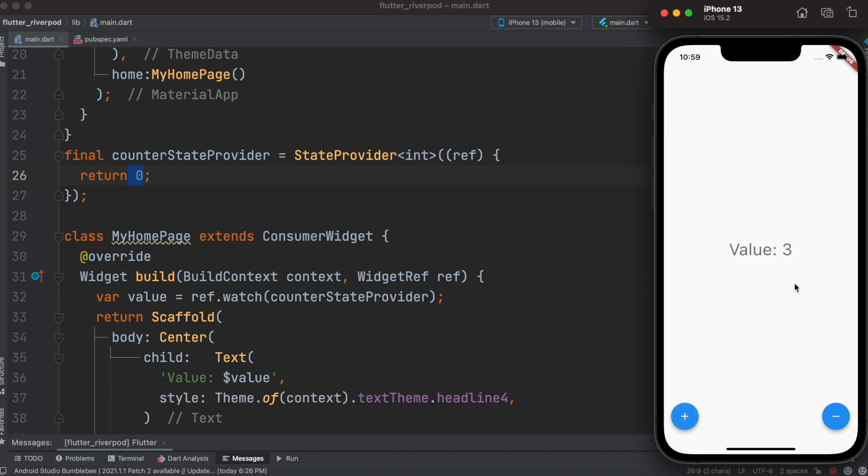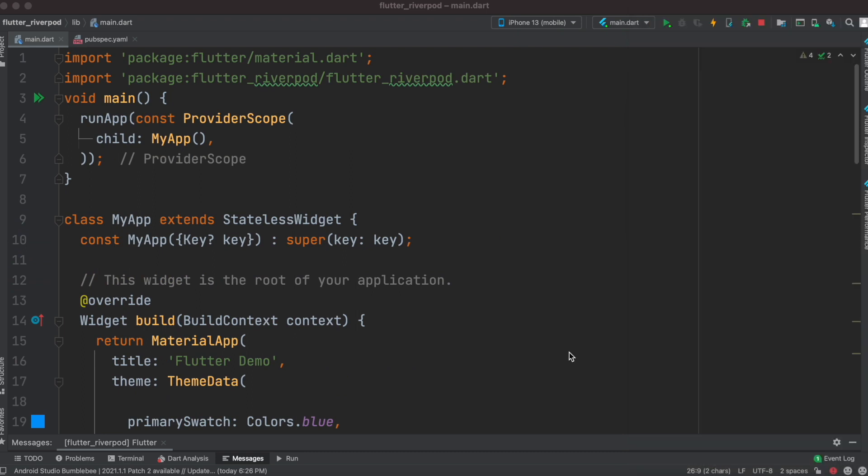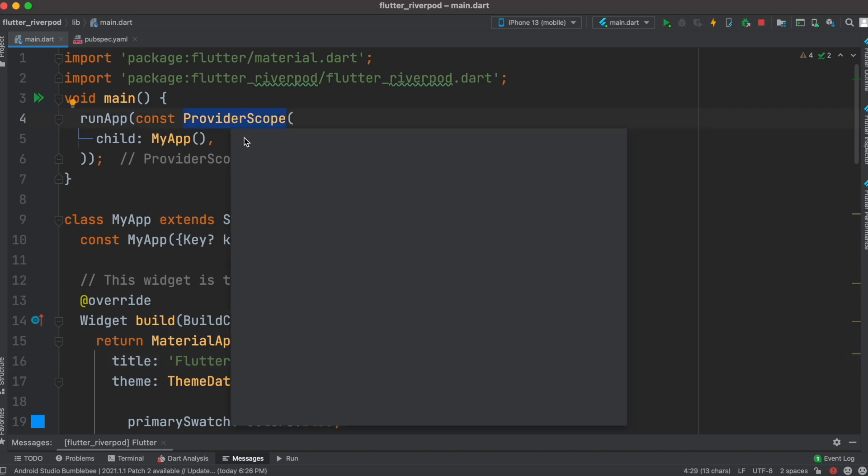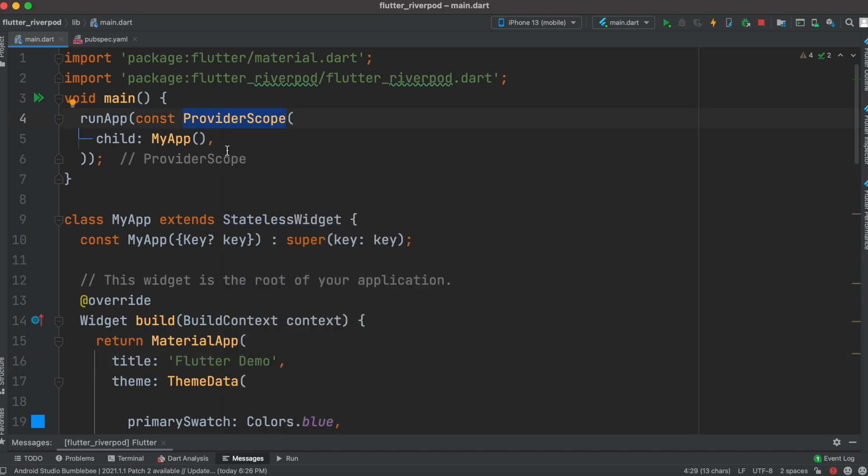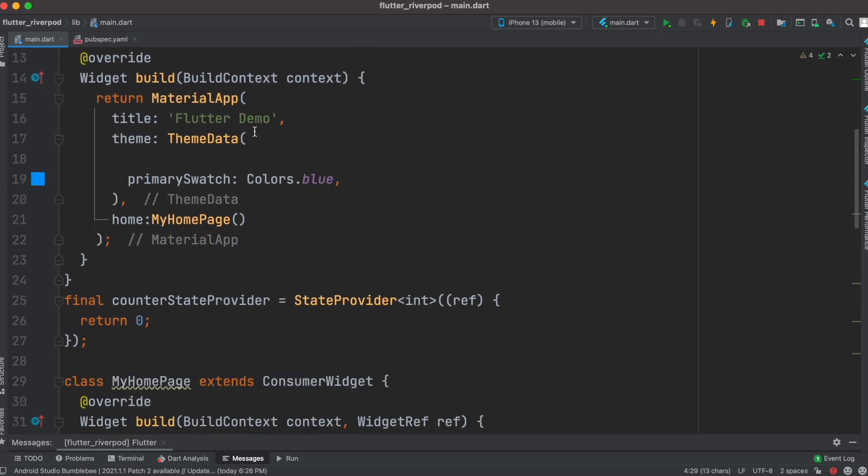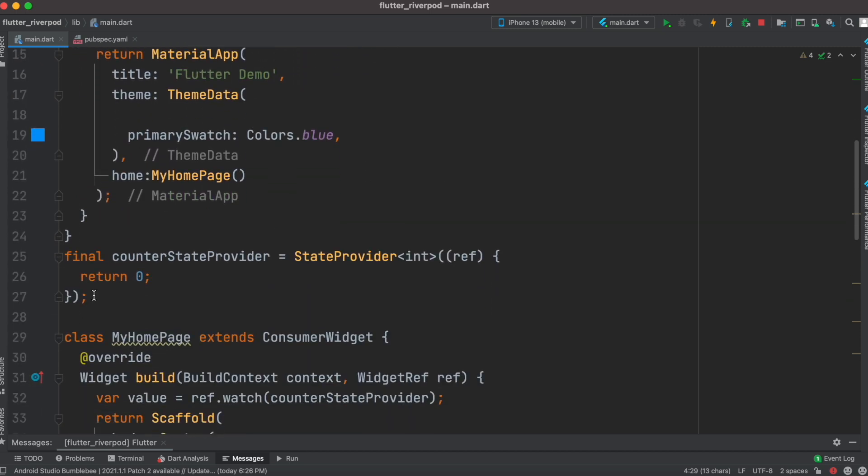This is how, using four simple steps, you can go ahead and build your first Riverpod app. The steps are: first, you have to have a ProviderScope which would sit at the root of your app. Then you have to create a state